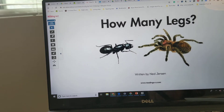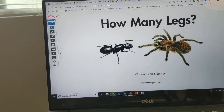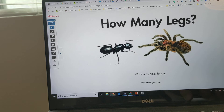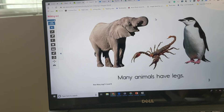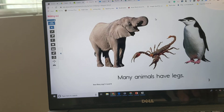How Many Legs? Written by Ned Jensen. Many animals have legs.